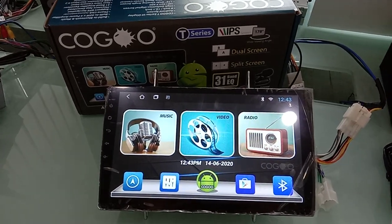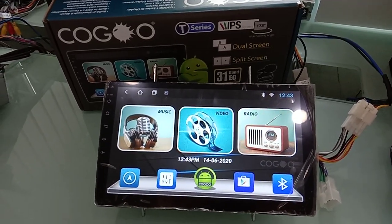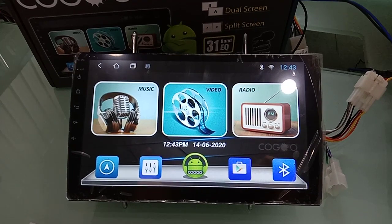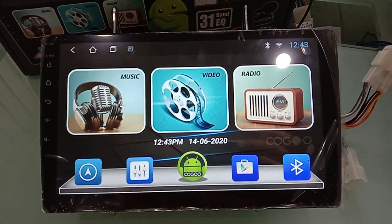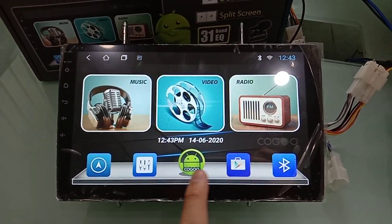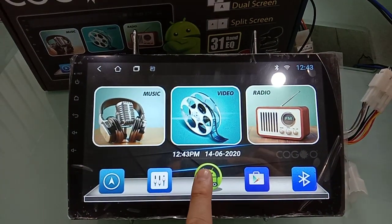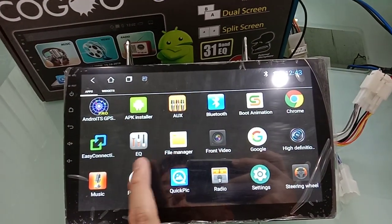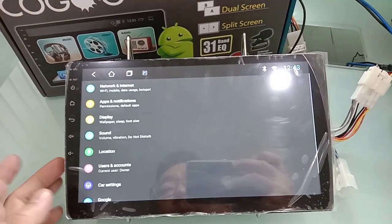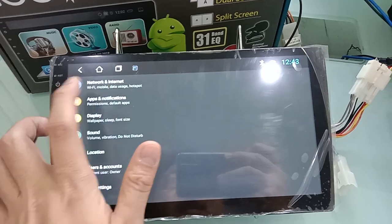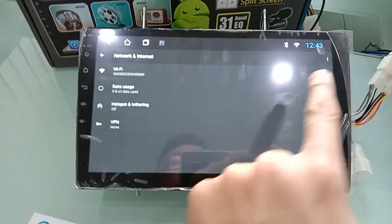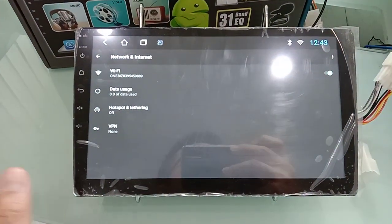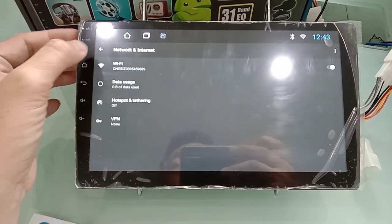Okay, Coco T series, how to set up CAN bus setting. Before you set up, you have to connect to the network. Go to full menu, Settings, Network & Internet. Turn on Wi-Fi and connect with your phone hotspot for internet.